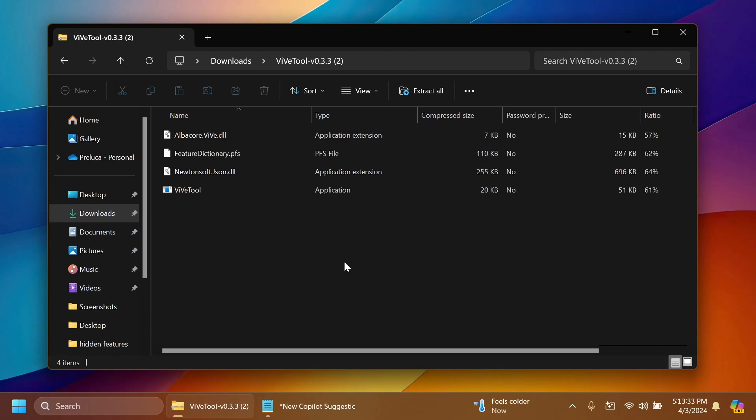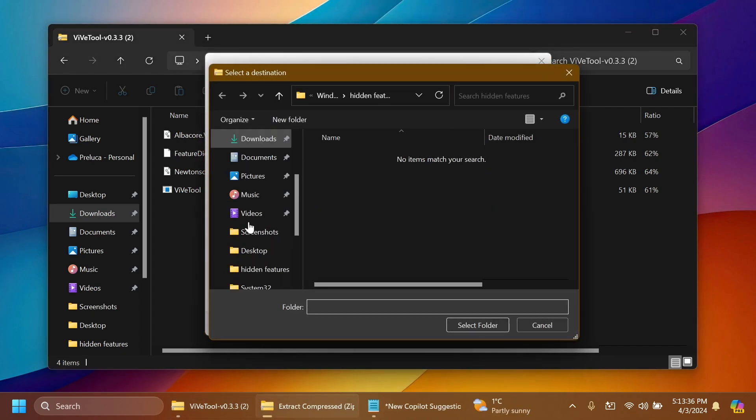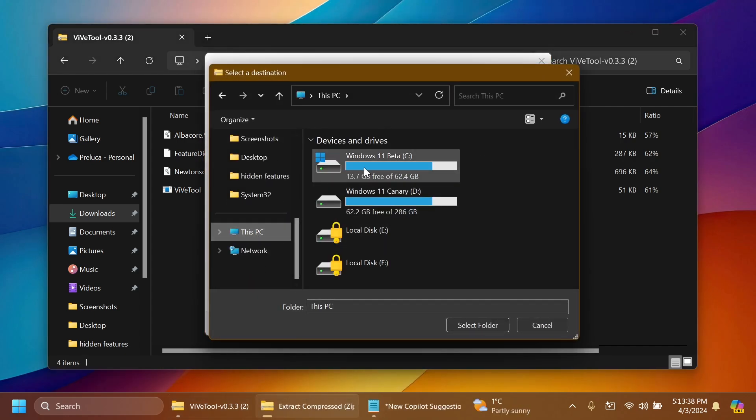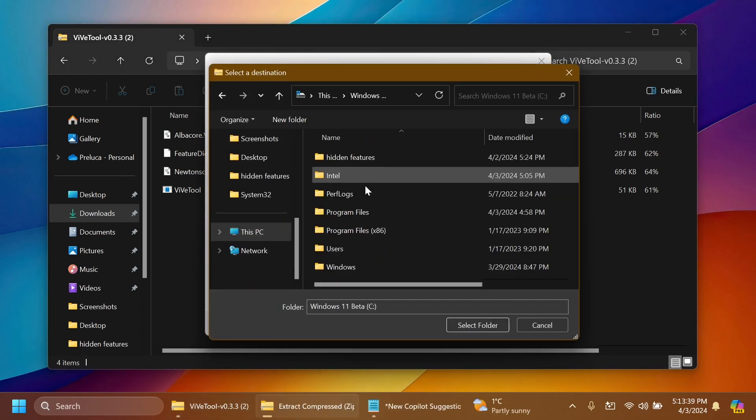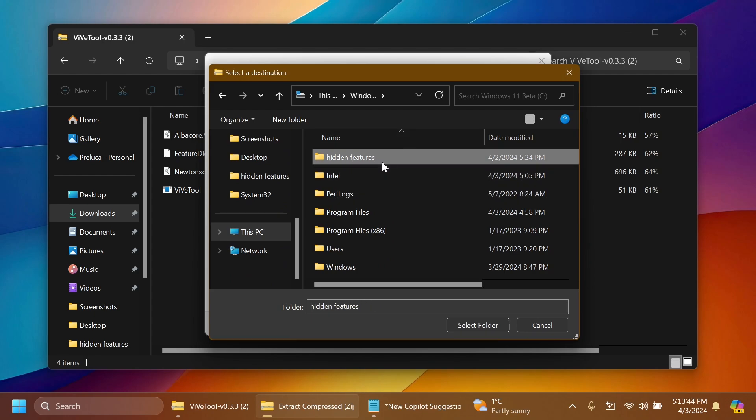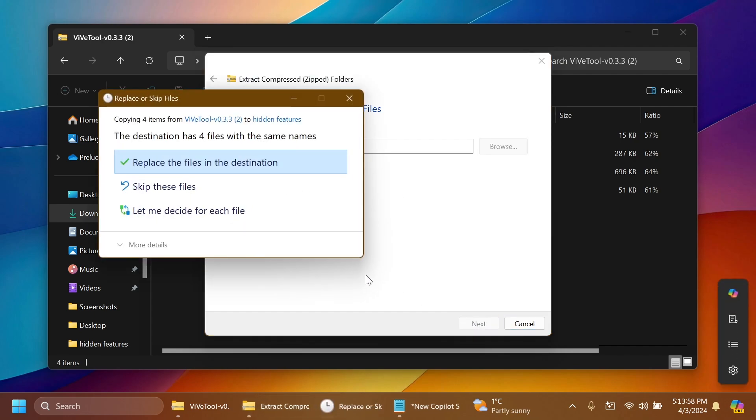Then you can open it up using file explorer, click on extract all, click on browse and extract it into a dedicated folder maybe in local disk C. As you can see I created a folder called hidden features inside the root of local disk C. Select the folder. You can also copy the location because we're going to need it when running the commands and then click on extract.